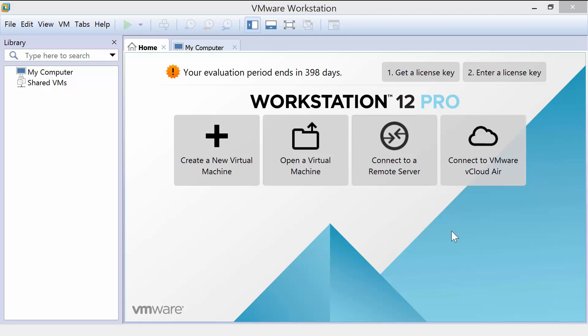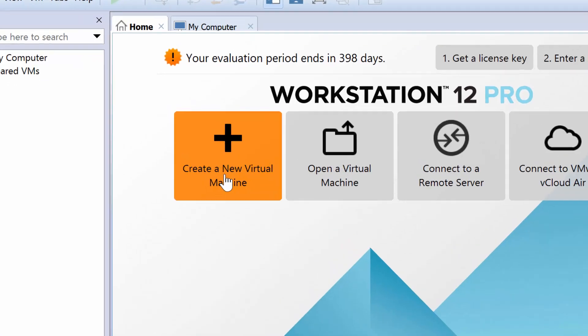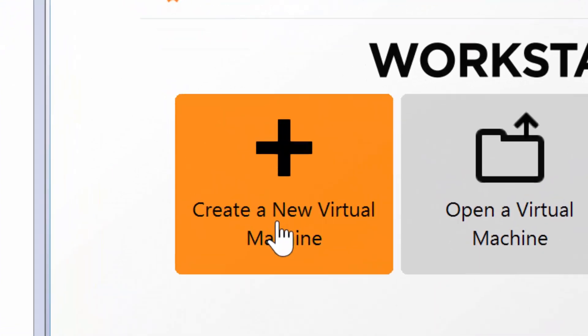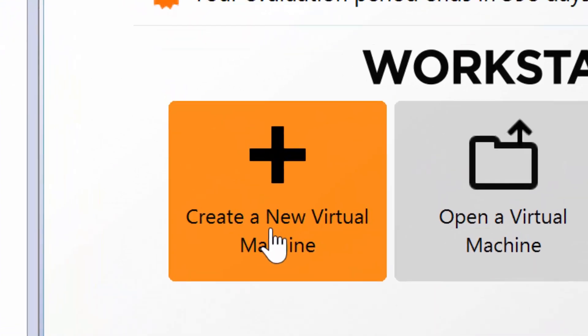As you notice here, I have a fresh installation of VMware Workstation 12 Pro, and I am ready to install my very first virtual machine. I'm going to go ahead and install Windows 10.